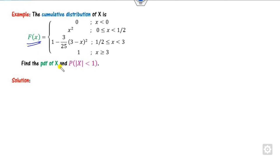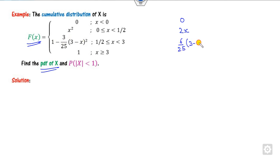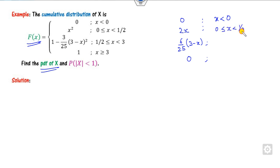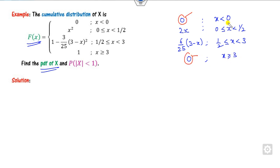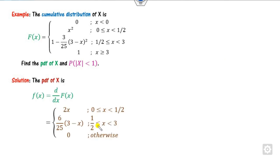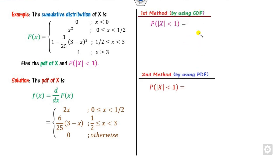Now look at another example. Again, the CDF is given and you have to find the PDF using the derivative. The derivative of the first part is 0, the second part is 2x, the third part gives 0, then 6/25·(3 − x), and then 0. The domain is: 0 to 1/2, 1/2 to 3, and greater than or equal to 3. The two zero values can be combined and written together.